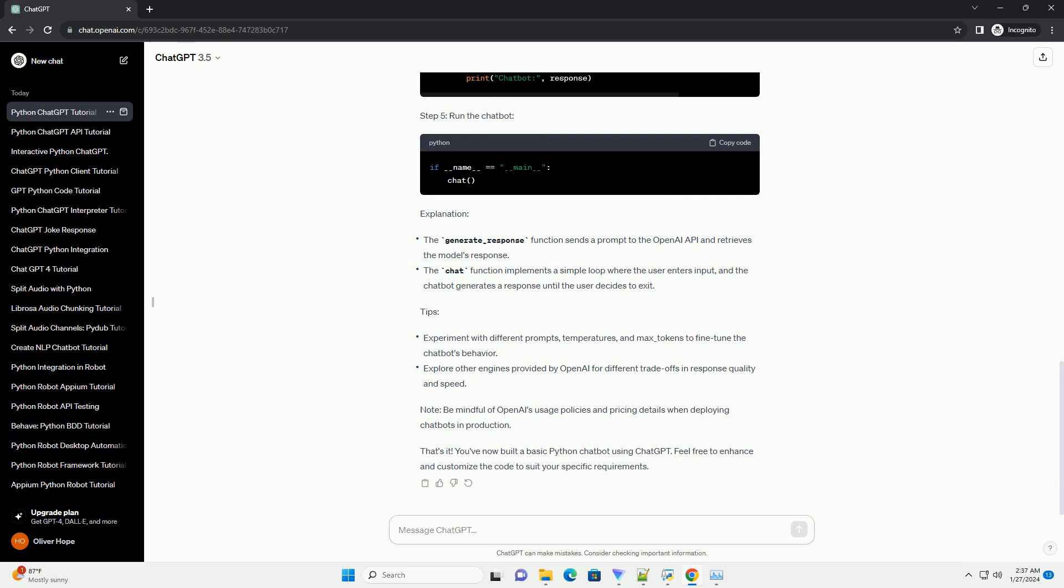Step 3: Define a function for interacting with ChatGPT. Step 4: Implement the main chat loop. Step 5: Run the chatbot.